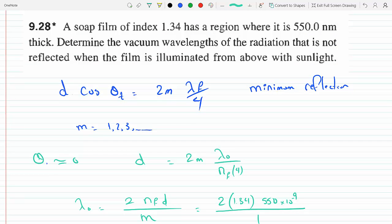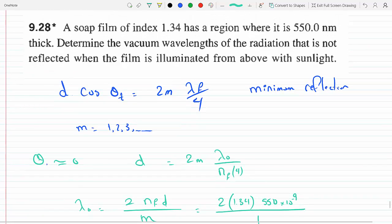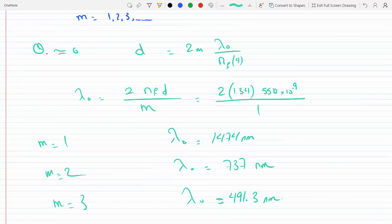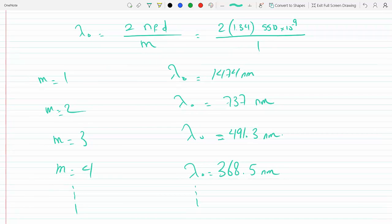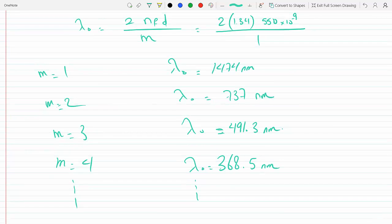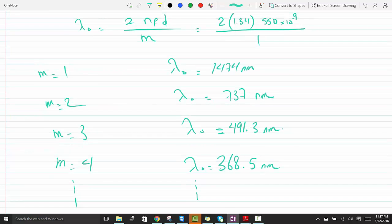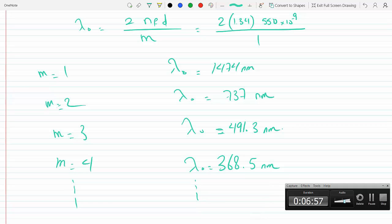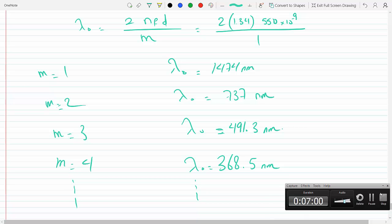These are the wavelengths that are not reflected when you illuminate the film from above with sunlight, where d is the thickness of the film. That does it for this problem.